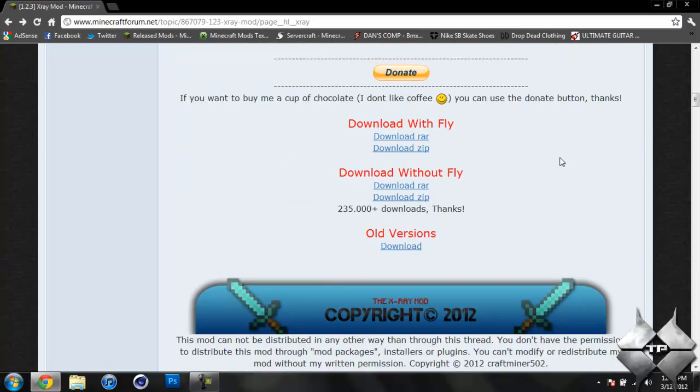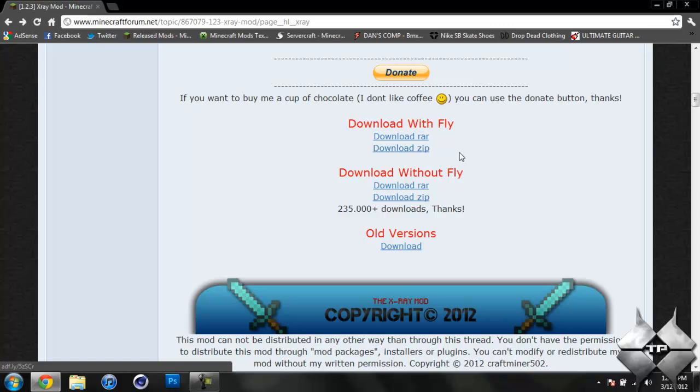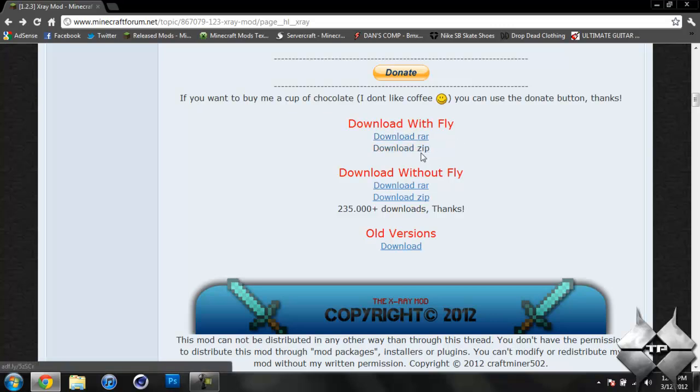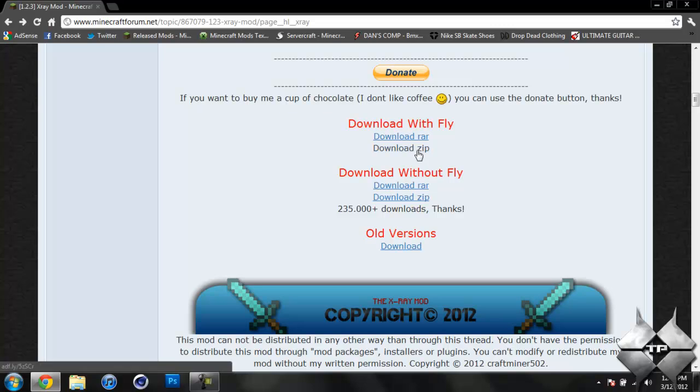But if you go ahead and come down to the download section, you can either download the mod with the flying option or without the flying option. I'm going to go ahead and download the flying version. And you can either download the RAR or ZIP. It does not really matter. I would recommend downloading the ZIP.